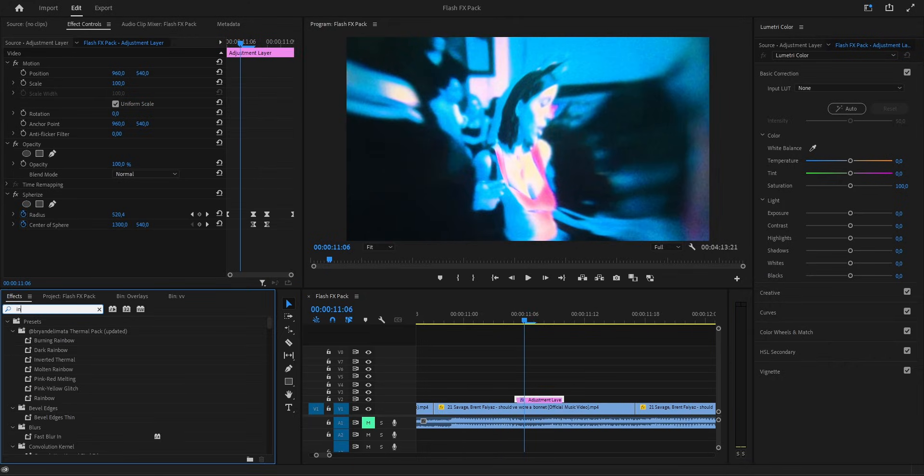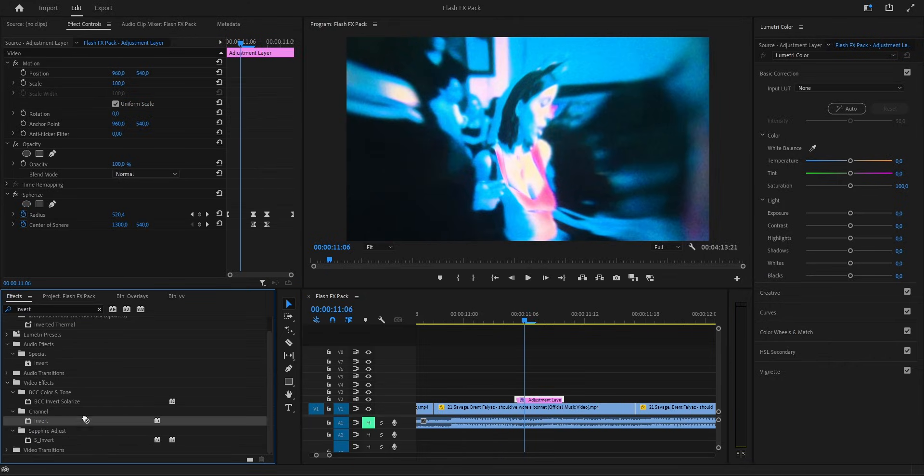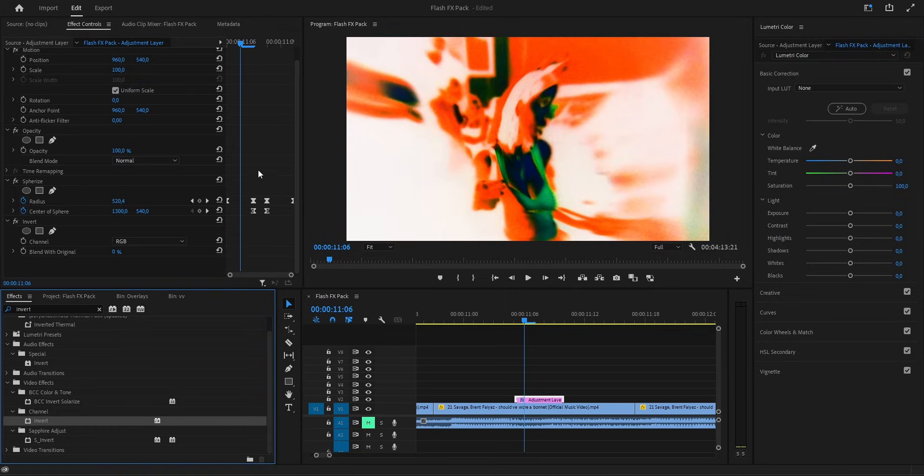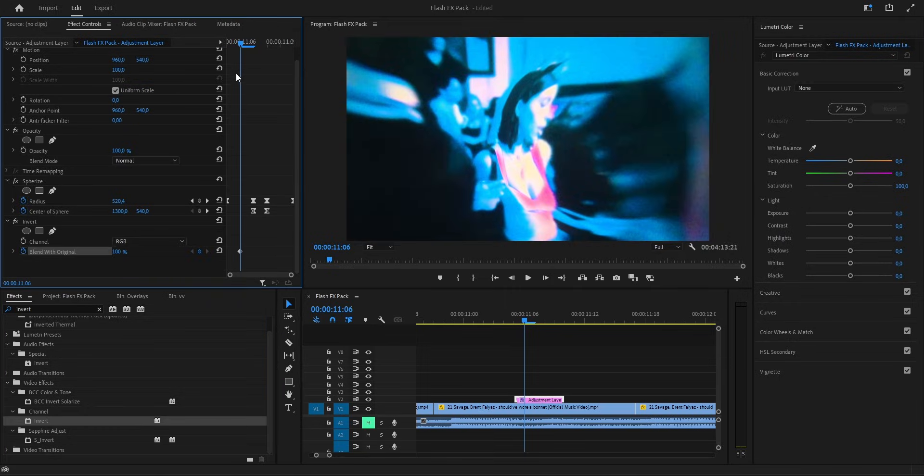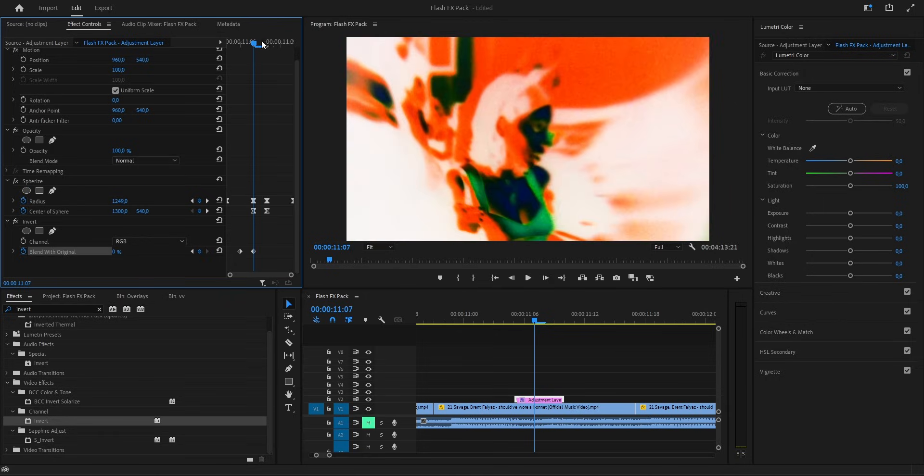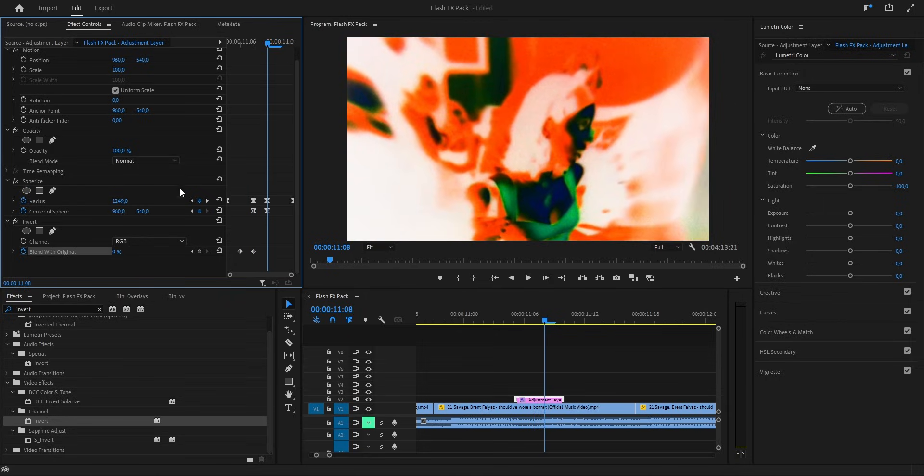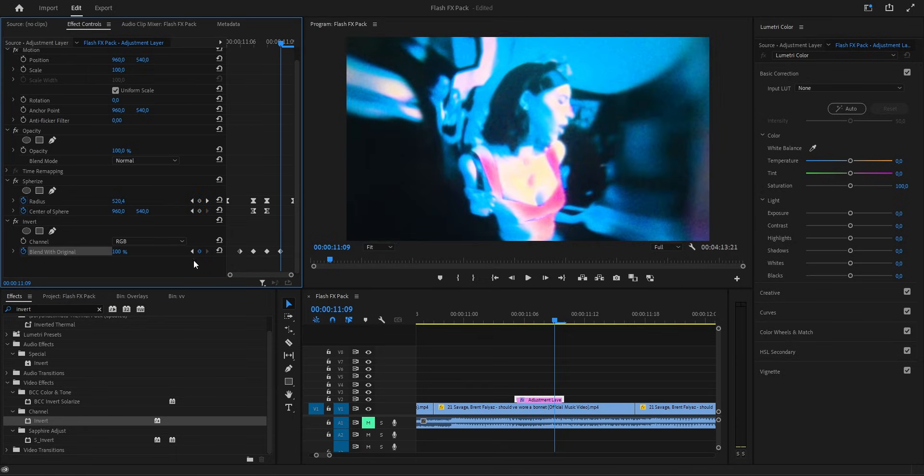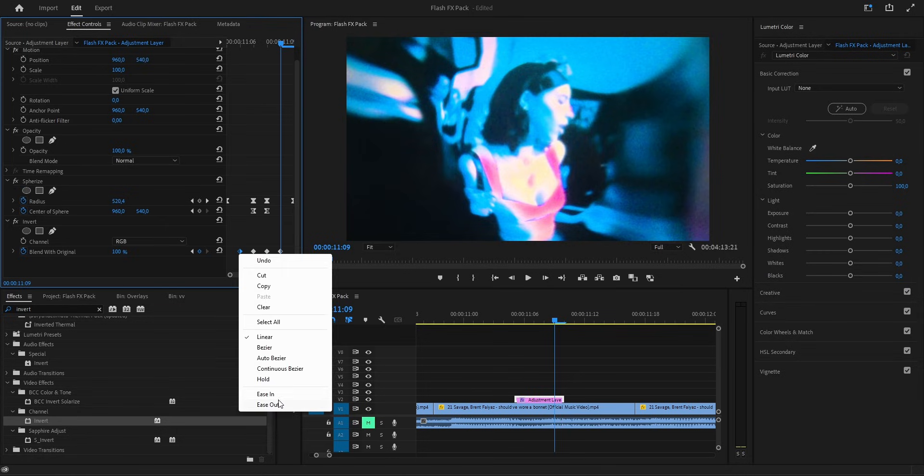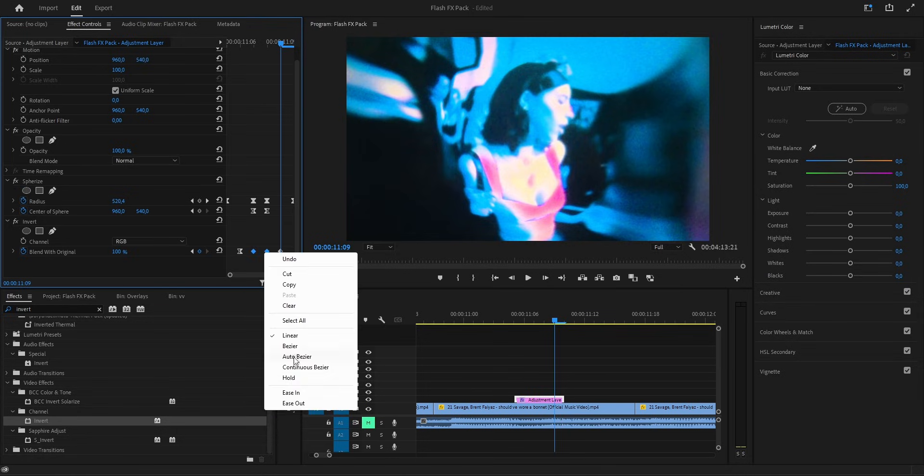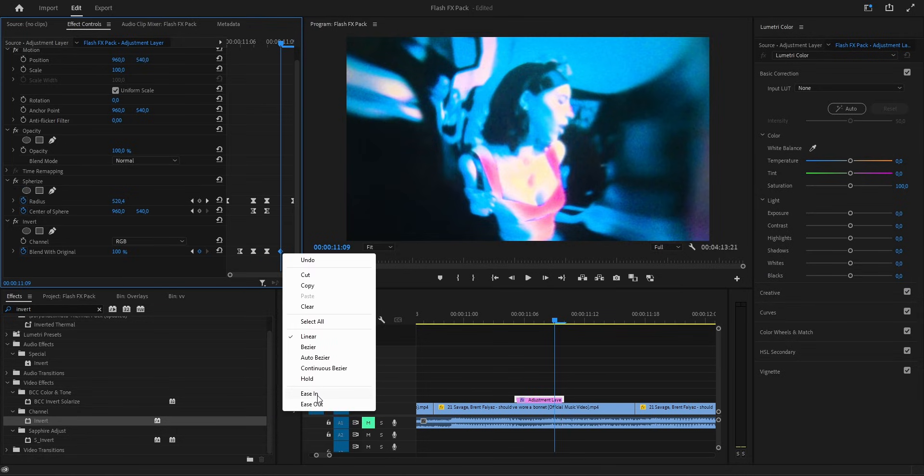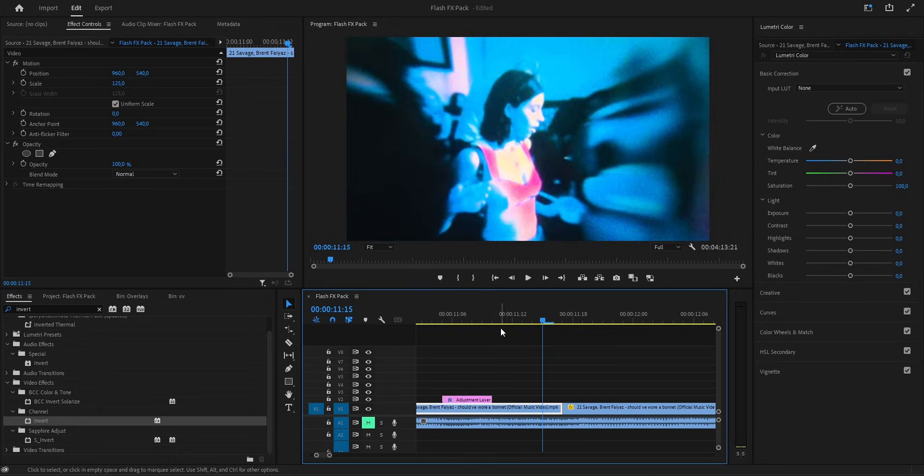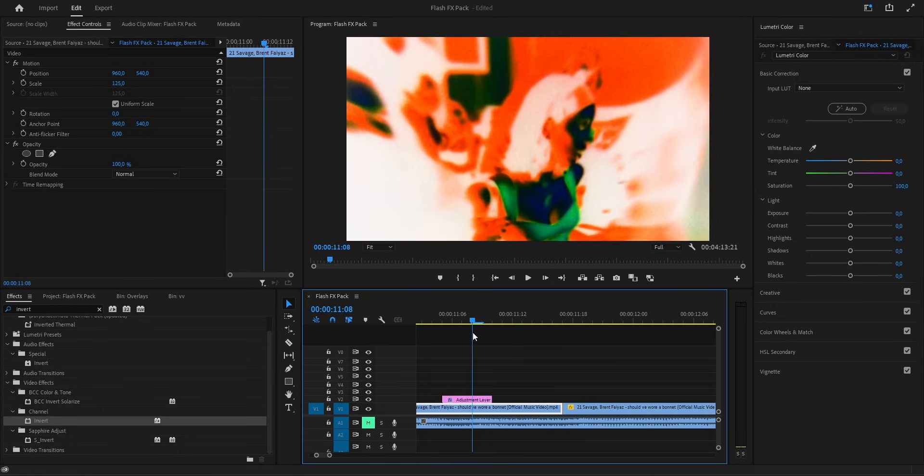Next, we add the invert effect. On the very first frame, we set it to 100, then we move one frame forward and drop it down to 0, so the full invert hits. After that, one frame later, we drop another keyframe at 0 to keep it steady for a moment. And then one more frame forward, we bring it back up to 100, so it fades back to the normal look. As always, we smooth it out. First keyframe goes ease out, middle ones bezier, and the last one ease in.